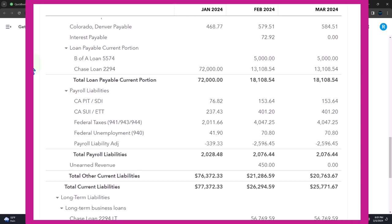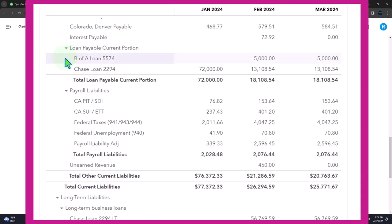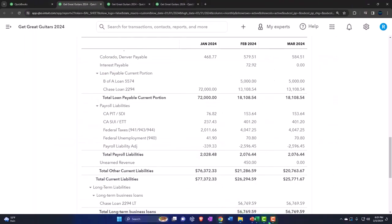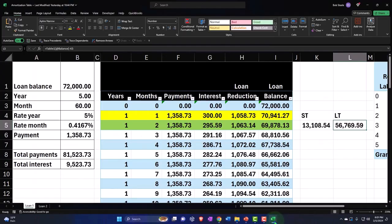for us here was breaking out the short-term and long-term portion of the loan. So the general concept would be that I would suggest having a parent loan payable account, typically a current portion or current liability, and then have your loans underneath it as subsidiary accounts, possibly including the last four digits of the loan number, as well as the institution where the loan is at,